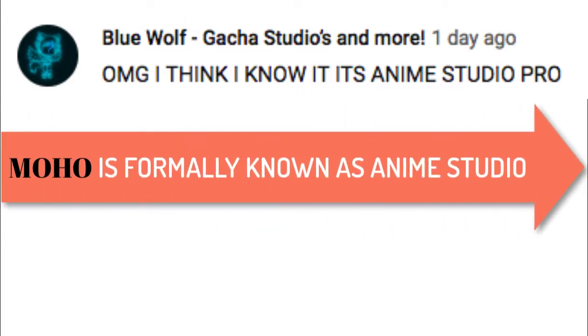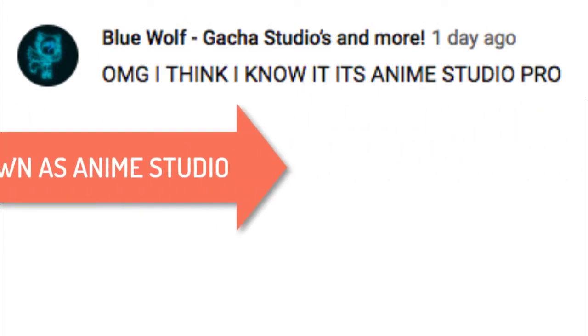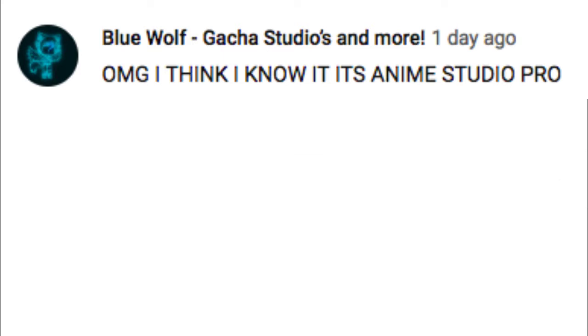Congratulations to BlueWolf for being the first person to get the right application that I use. A link to his channel is in the description below.